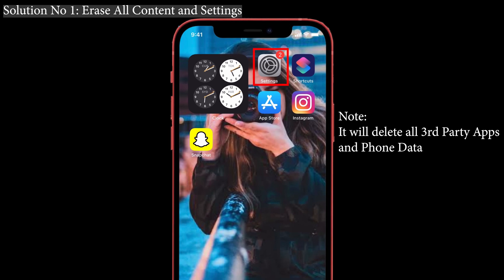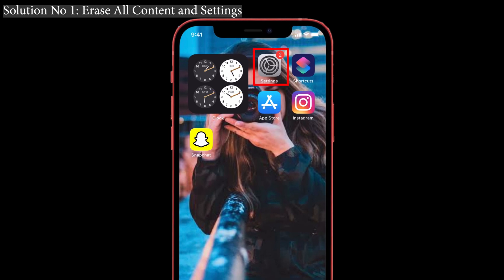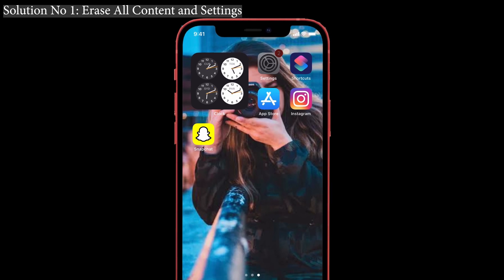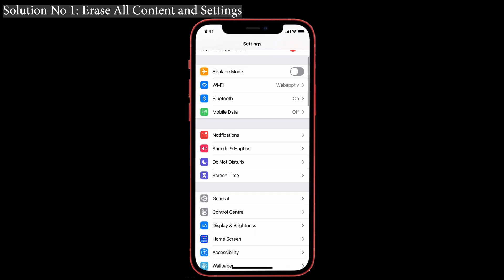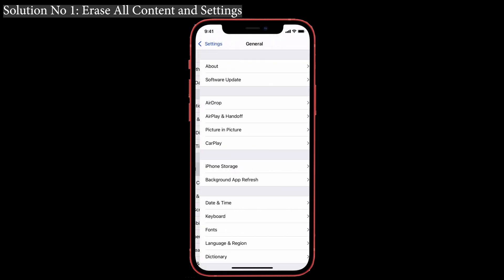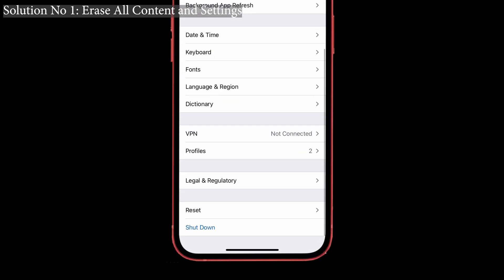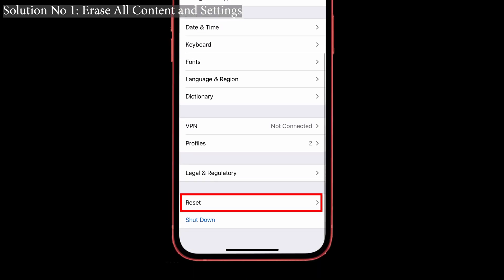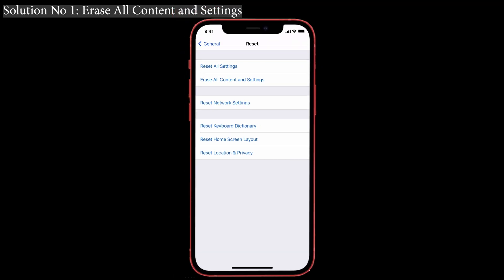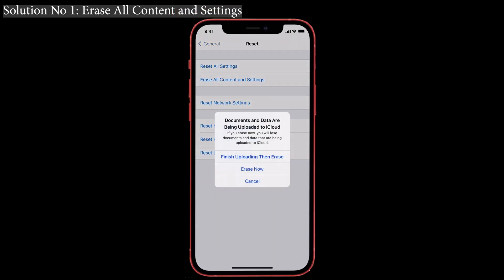Okay, let's start. First, launch Settings, then tap on General, scroll down the screen and you can see the Reset option — just give it a click. After that, tap on 'Erase All Content and Settings.' You'll see a pop-up that says 'Erase Now' — just tap on that.